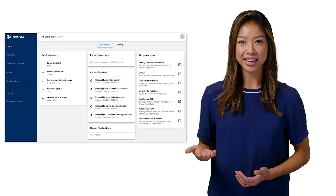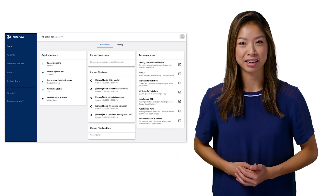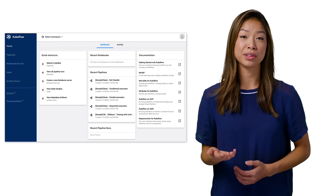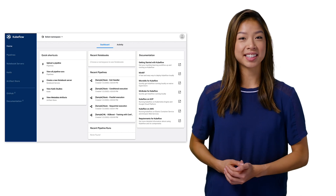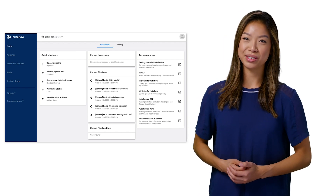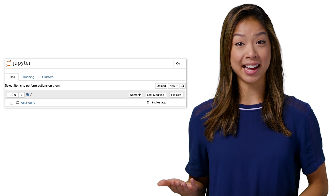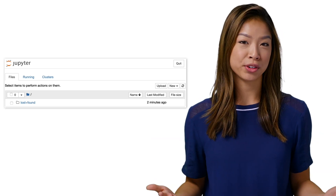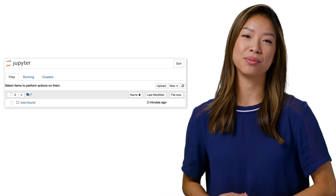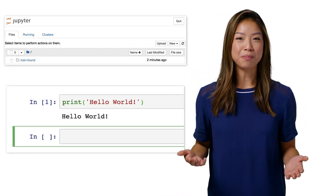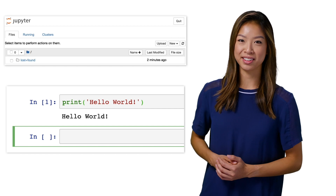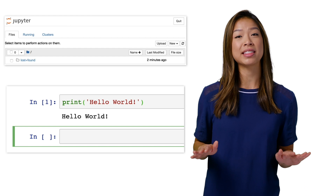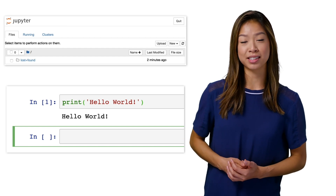Just to make sure everything's working, let's quickly launch a Jupyter notebook interface. First, choose a namespace in the top left — one will be created for you through the setup. After that, just click on Notebook Servers and click New Server. We can give it a simple name like Test and then launch it. It can take a few minutes to launch, since it's handling all of the work of creating the computing resources you'll need to run it. Once the notebook server is up, we can connect and then create a simple Python notebook. As you can see, everything is working, and we haven't had to run any commands to create the necessary resources needed to run the notebook.